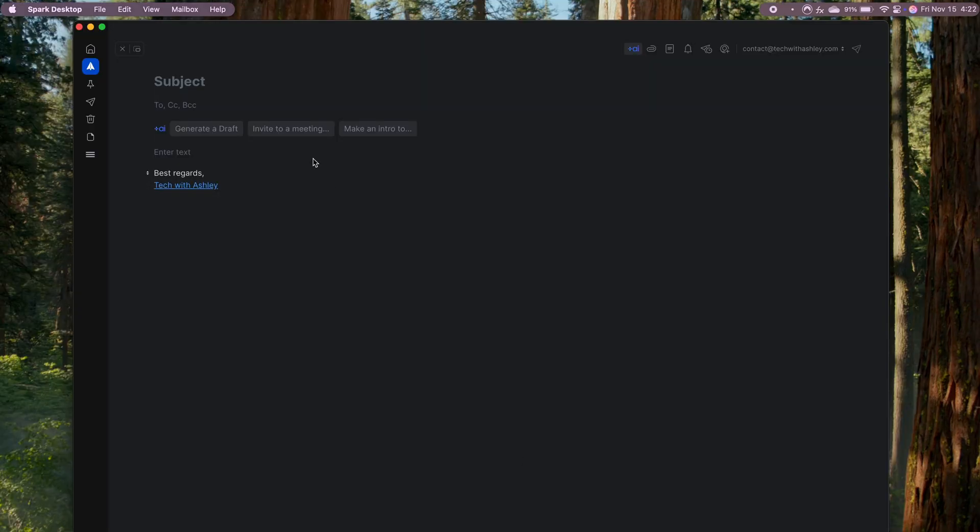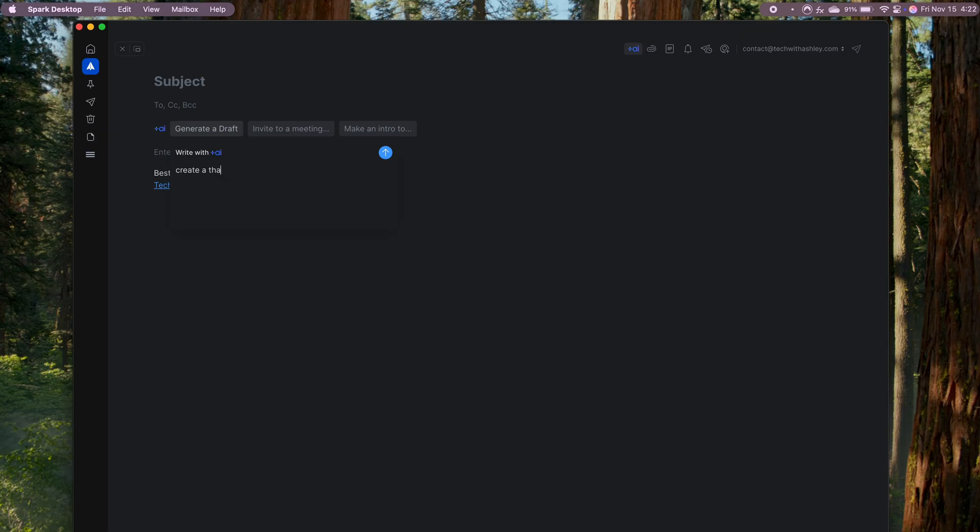Another app I love is Spark Mail. For managing personal emails and everything related to my content creation, Spark Mail is my go-to. Its clean, organized interface makes it easy to keep track of everything from collaboration requests to planning emails.